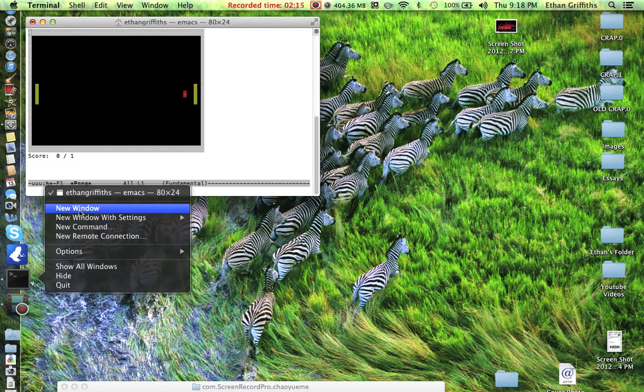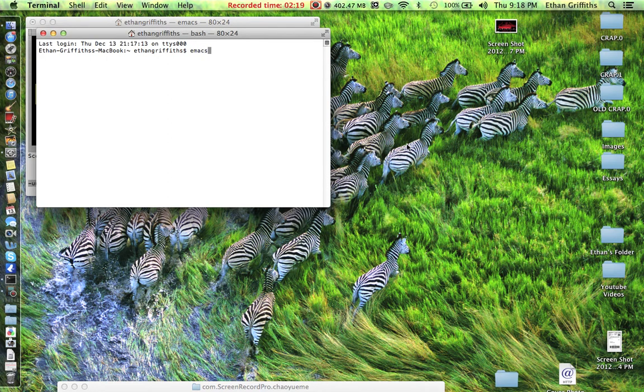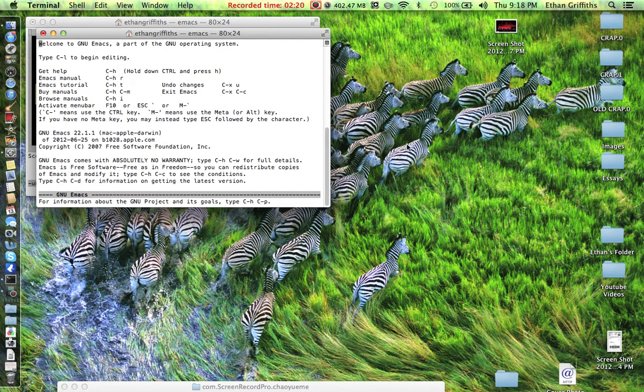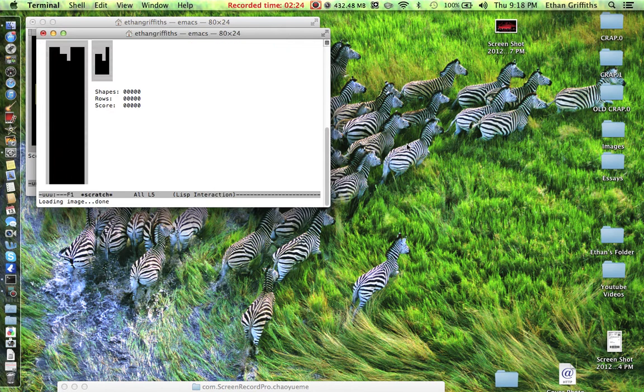I can open up a new window by holding Terminal and then up here is new window. Here, I'll do it again. Emacs, enter that, Escape X. And how about Tetris? And here we go.